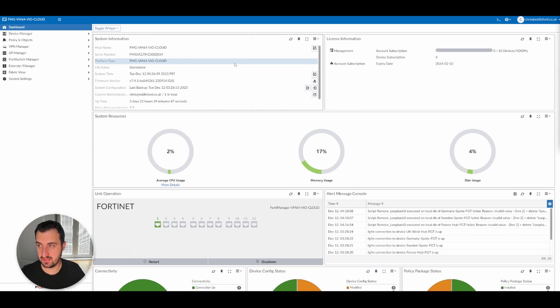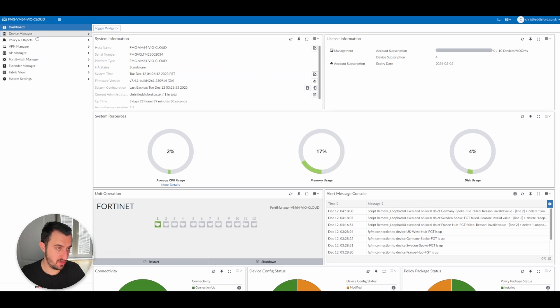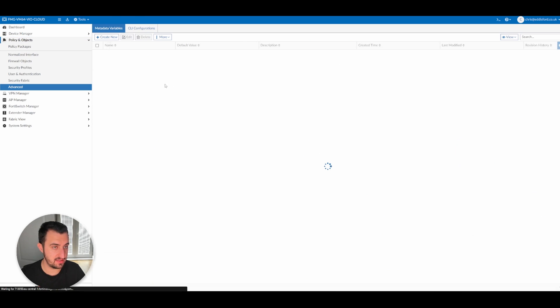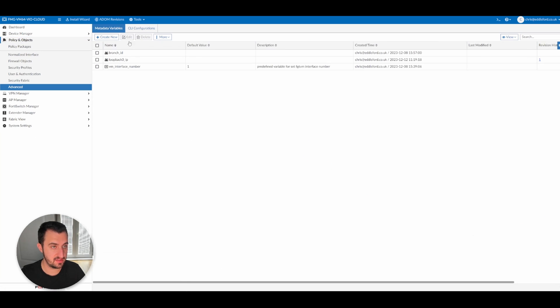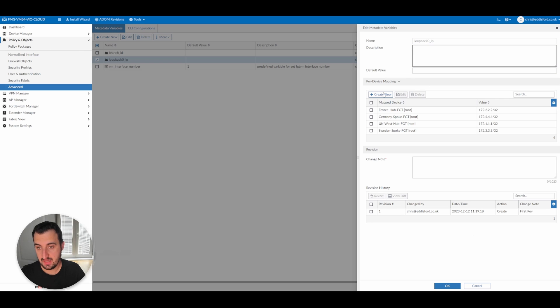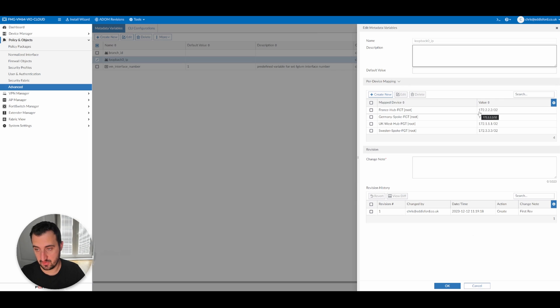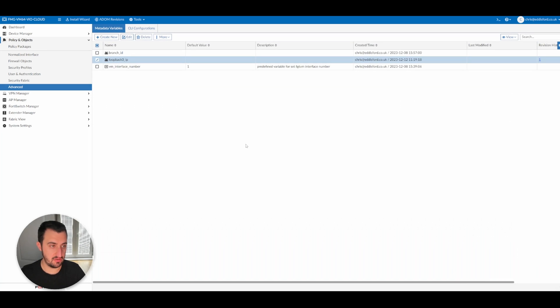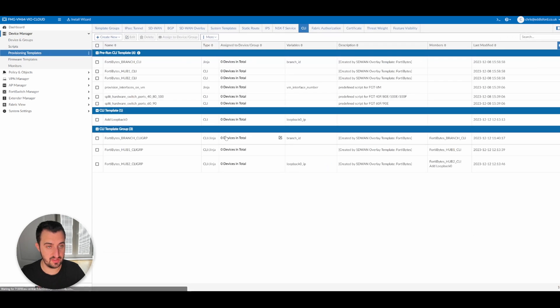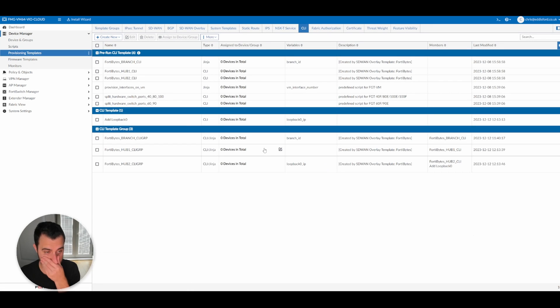So what we're going to do now is we're going to apply the loopback interface to all devices, but we're going to use the metadata variable to achieve that. So the first thing I need to show you is if I go to policy and objects and then advanced metadata variables, you'll see that I created one called loopback zero underscore IP, and I've used per device mapping to map a different IP address because the loopback needs to be different across each of the devices.